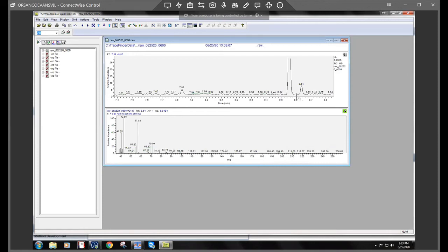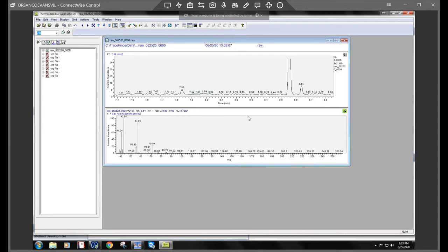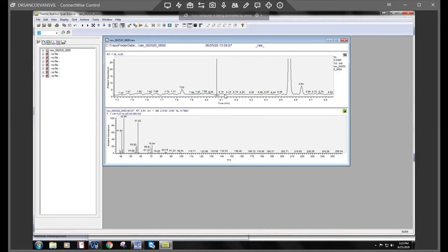And then what you would do is you would click on the baseline just to the left and just to the right of the peak in question. So I'm going to pick a certain point here and I'm going to click and then I'm going to come over here and I'm going to click.